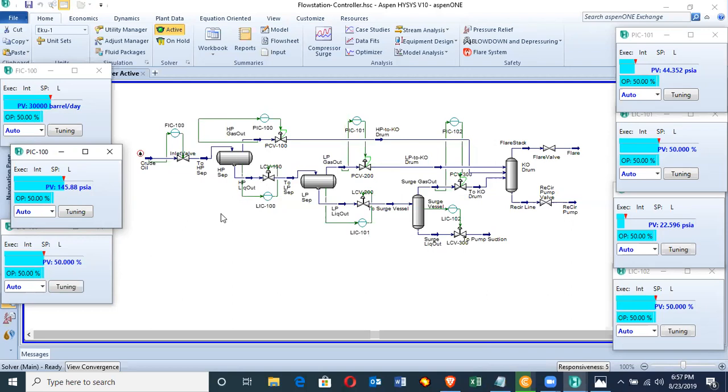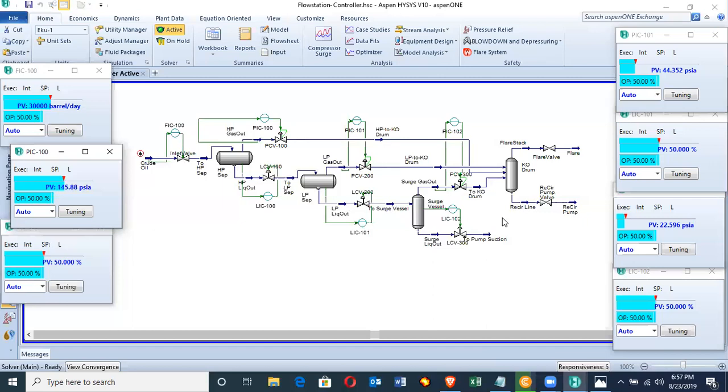Now, before you can carry out the dynamic simulation, you must ensure that your steady-state modeling is very accurate and all equipment in your model are sized appropriately. The valves should be sized, all vessels should be sized, and if you have a pump or a compressor, those equipment need to be sized before you can run a dynamic simulation.